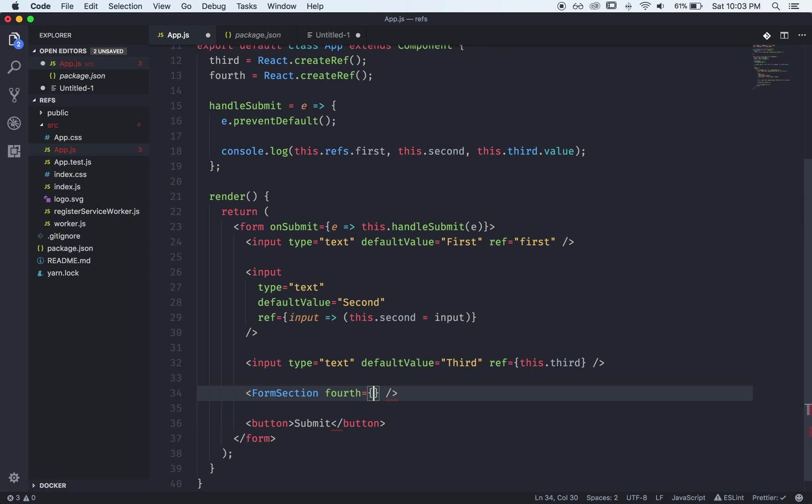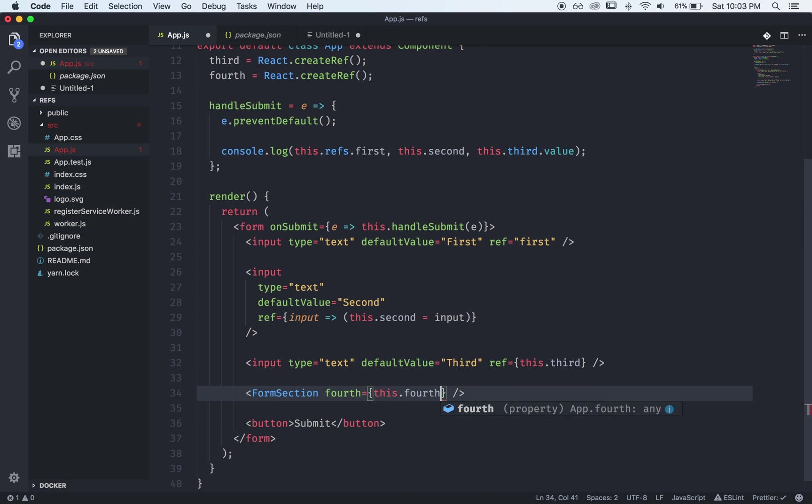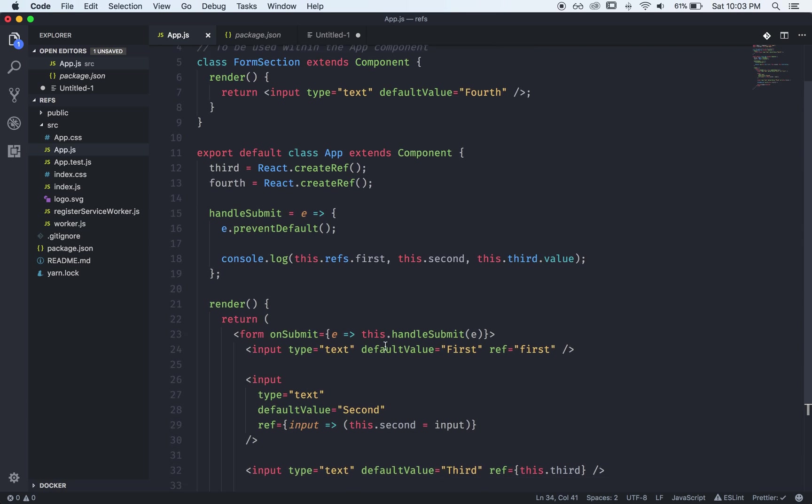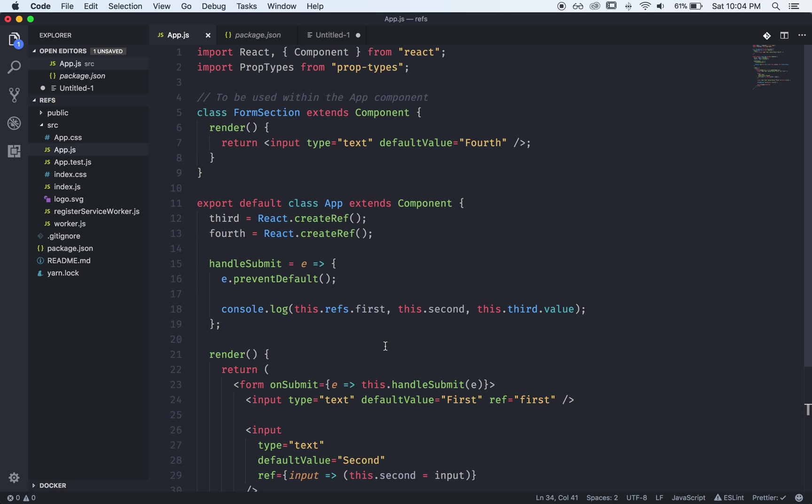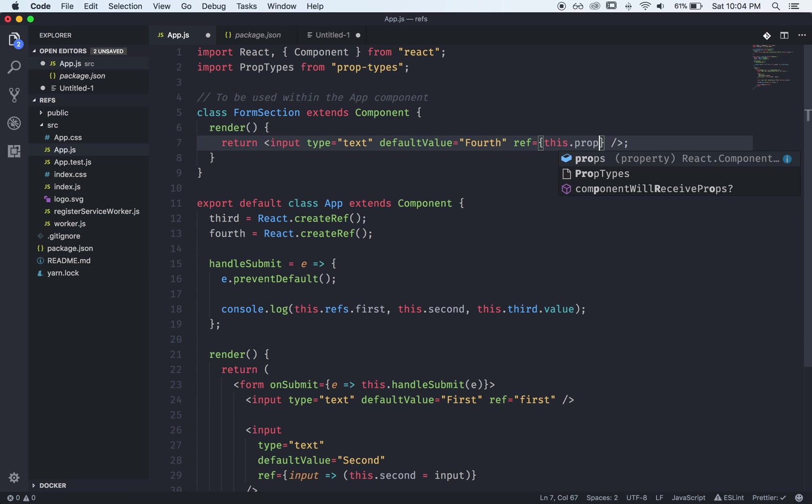So now we know that we're receiving fourth as a prop in form section so we can say that the ref is equal to this.props.fourth.